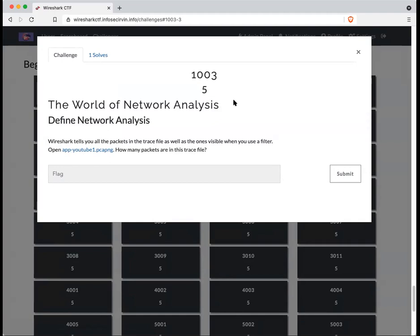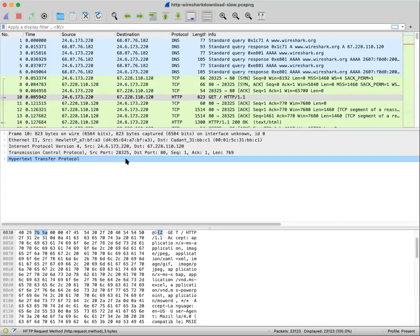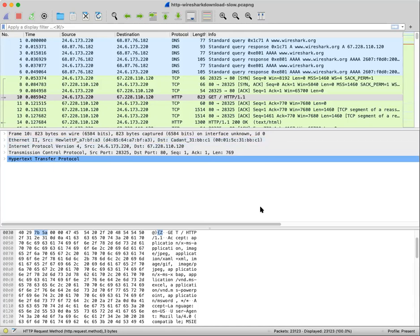Question 1003 is also a simple answer. When you open a Wireshark file, like right now, I still have the first file that we used in the first question open. Over here, down at the bottom in the status bar, it tells you the total number of packets that are in the trace file as well as the number of packets that are displayed currently due to whatever filter is applied.